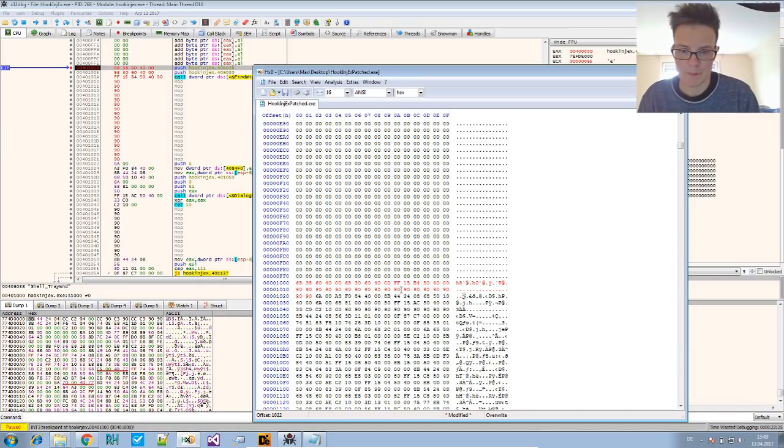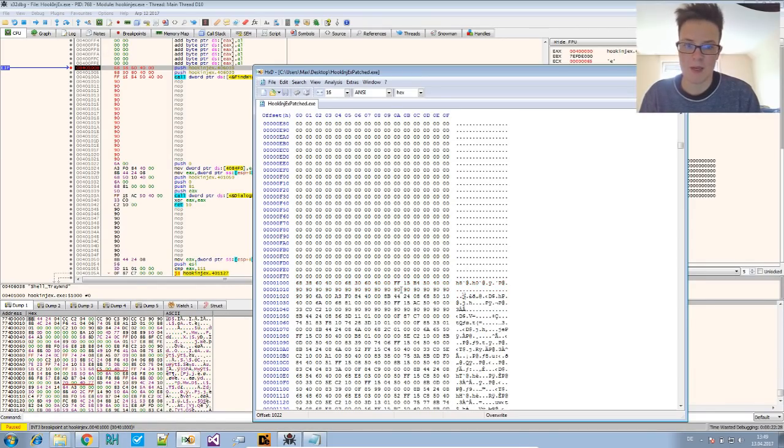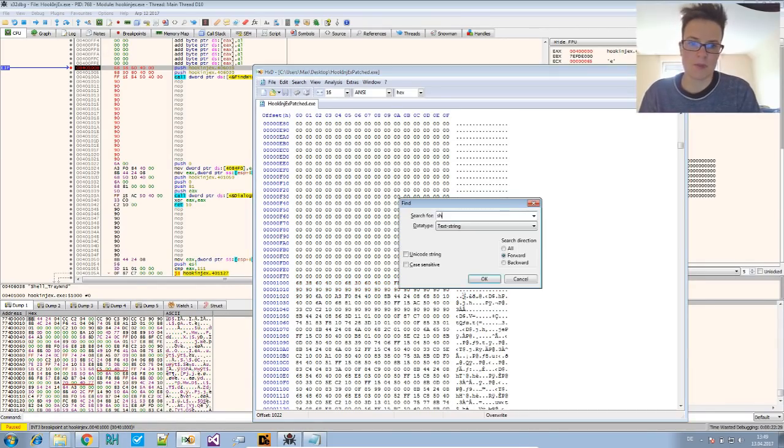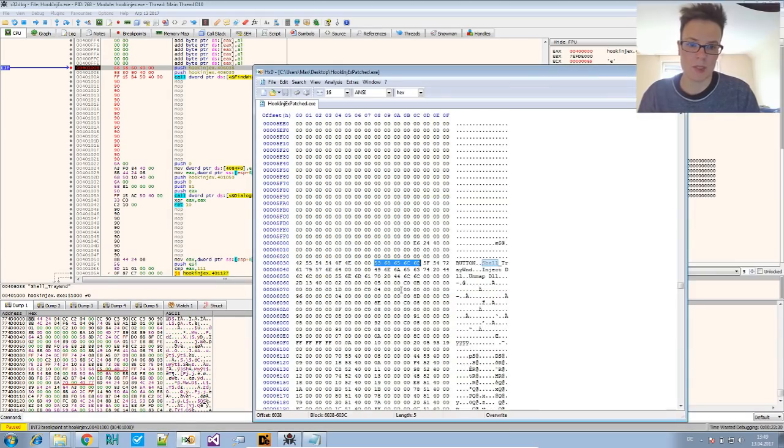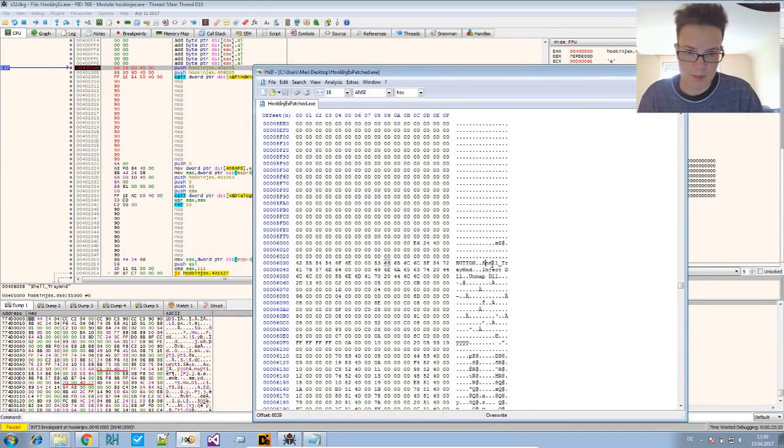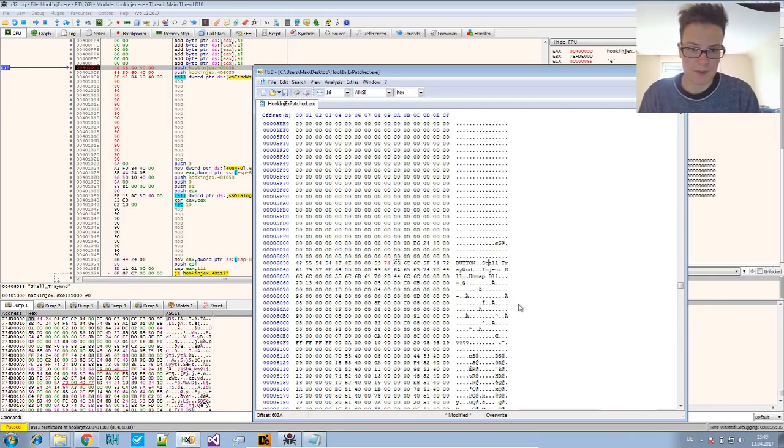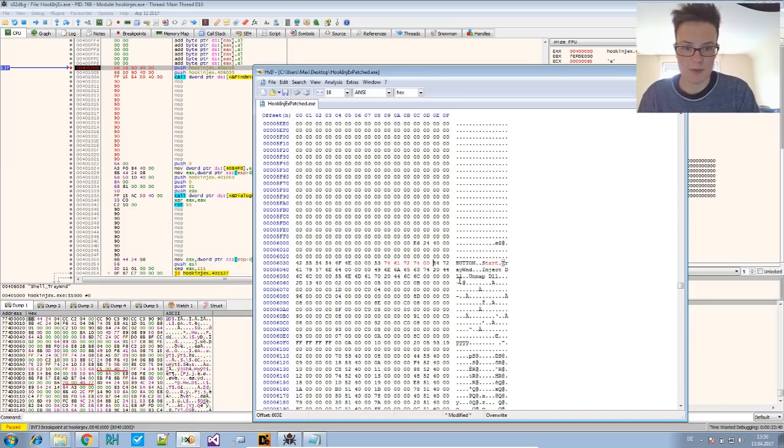We save that and now we search for this shell string and we replace this with start. Start and the rest should be zeros.